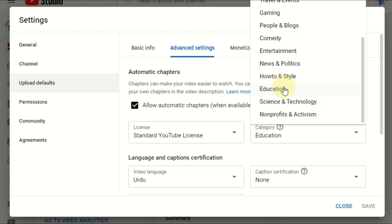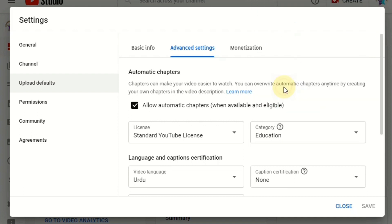So that's all about the channel category, how you can set the channel category. Hope this video is going to be helpful for you.